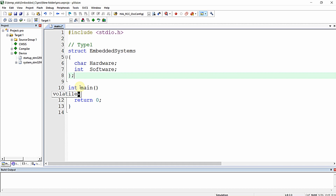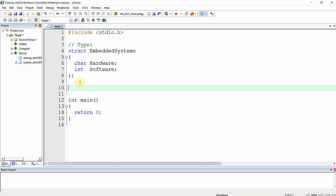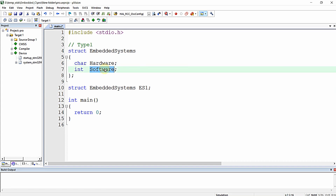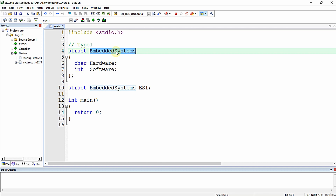Before using the structure in your program, you need to create variables for it. In Type 1, you declare variables separately — for example, 'struct embedded_system es1'. This variable es1 holds two values: hardware of type char and software of type int. This 'embedded_systems' is a user-defined data type or structure.